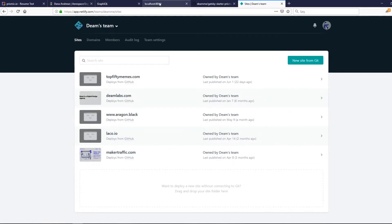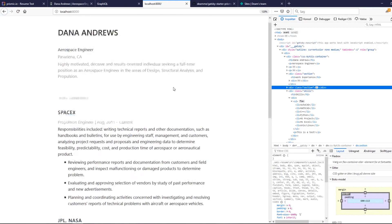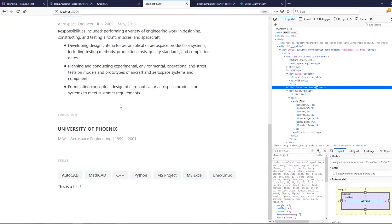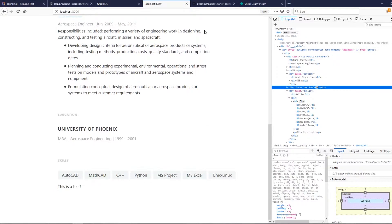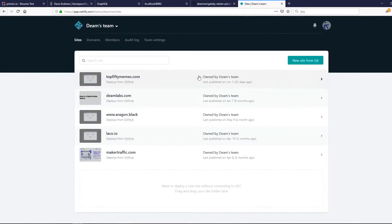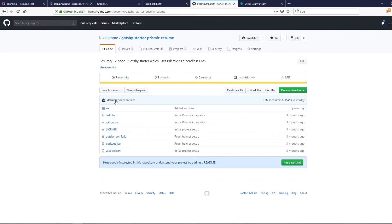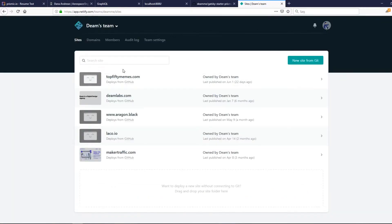We're basically done with the site — it looks like this for now. You can always change it right in the Prismic UI. Then you can go to Netlify and deploy it. Netlify will deploy our whole website, and if you have a git repository, you can go to Netlify and log in with GitHub.